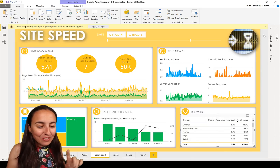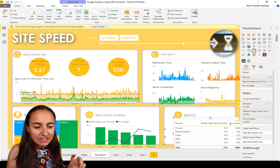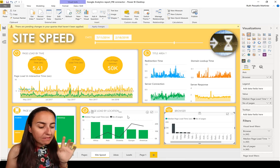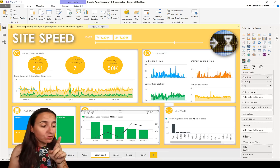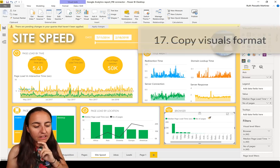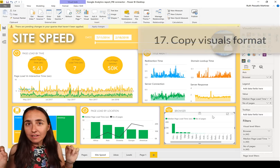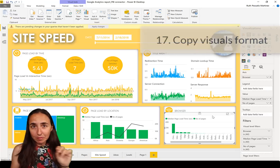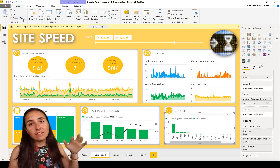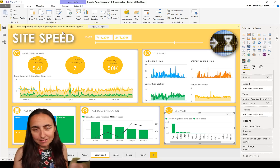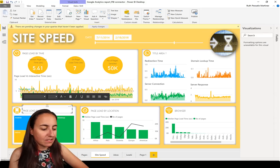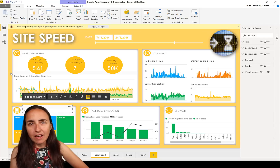One more: if you want to copy formatting between visuals, there is the Format Painter. If you have a bar chart formatted the way you want, you click Format Painter and it will copy the format. You can only paste it once per click, so you need to go back for each additional copy — but it works well.